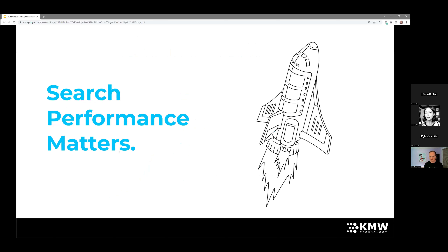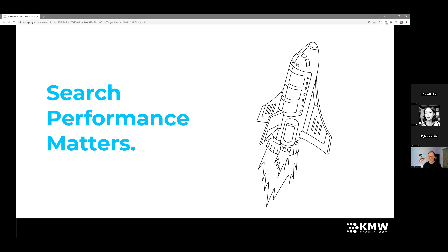We're here to talk about search performance, and the first thing to talk about is that search performance matters. For any of you who've been building an application and have gone through the experience of taking something live, it can be kind of an exciting process — it's almost like a rocket ship taking off. The funny thing about rockets is that if they're not going fast enough, it's very hard to leave Earth's gravity. For search engines, it's the same thing: you want to make sure your whole application is moving fast enough, because people really do care about search performance.